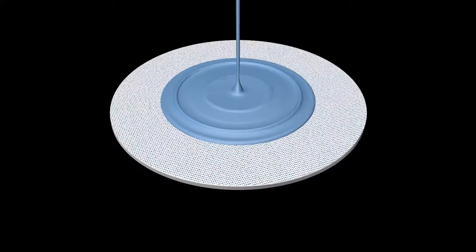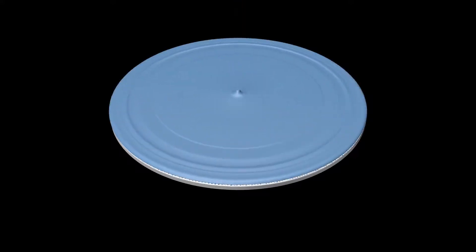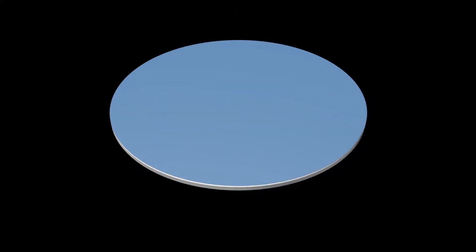Next, the wafer is spun and uniformly coated with a thick light-sensitive liquid called photoresist. Then a pattern is created on the wafer.